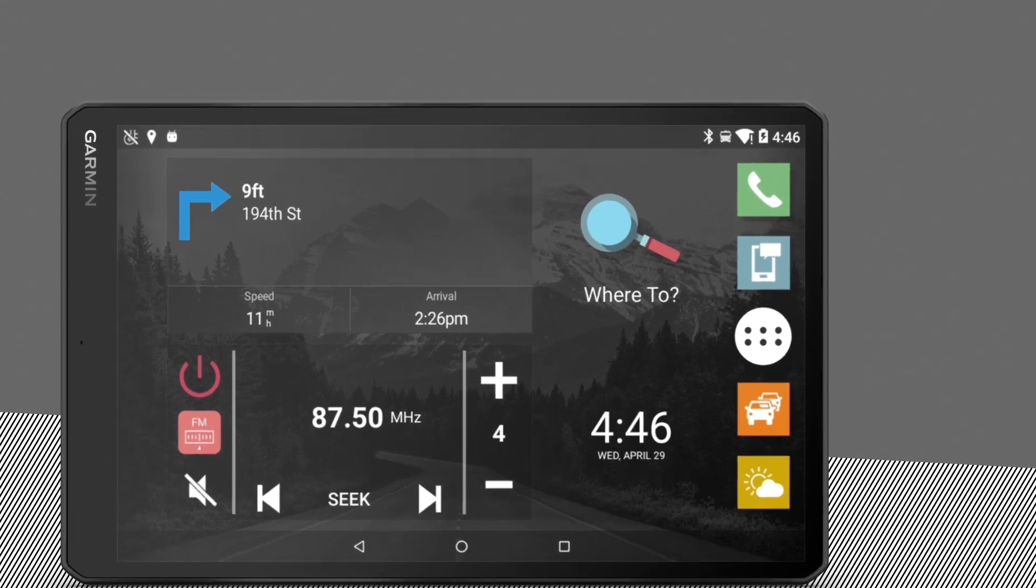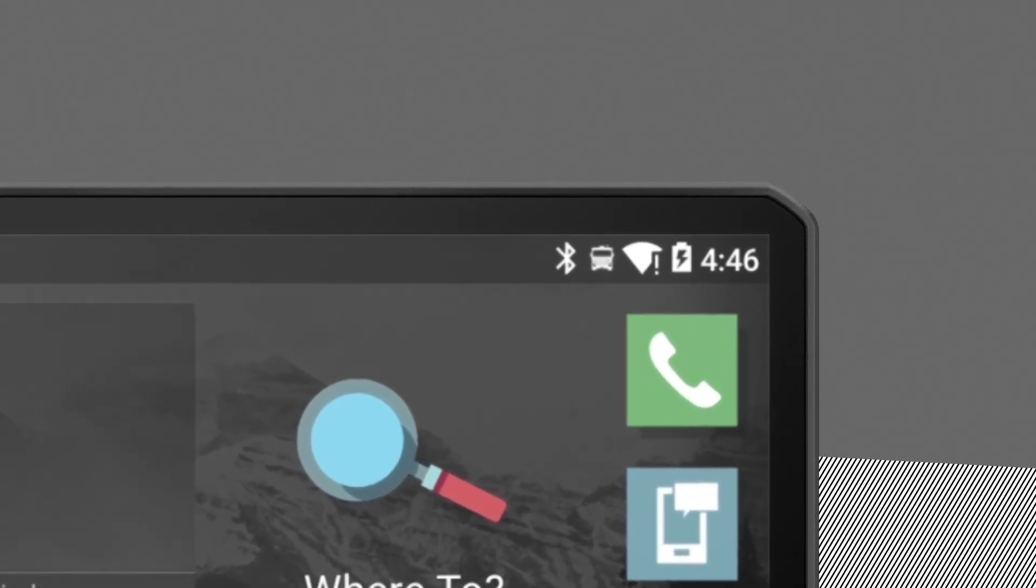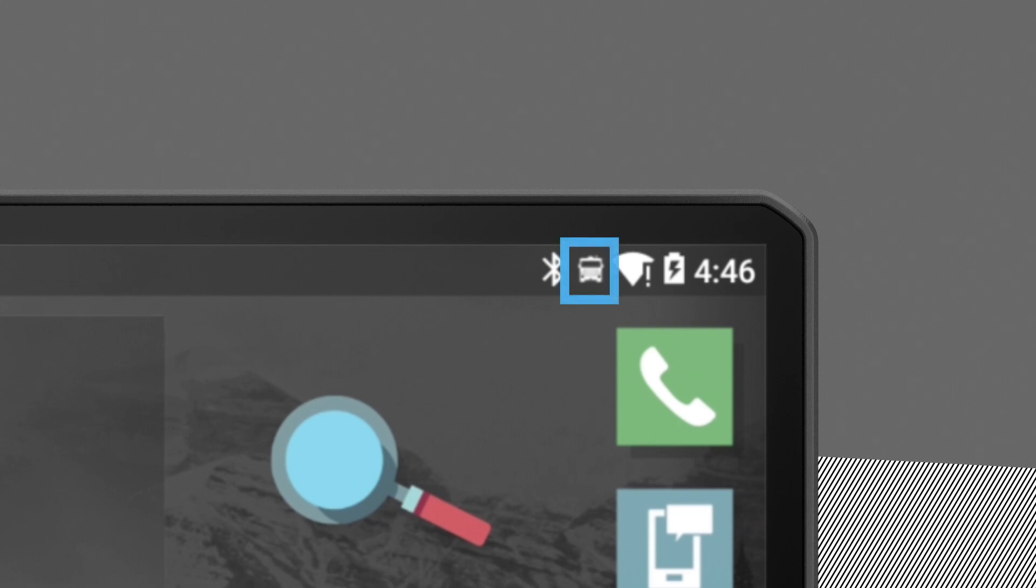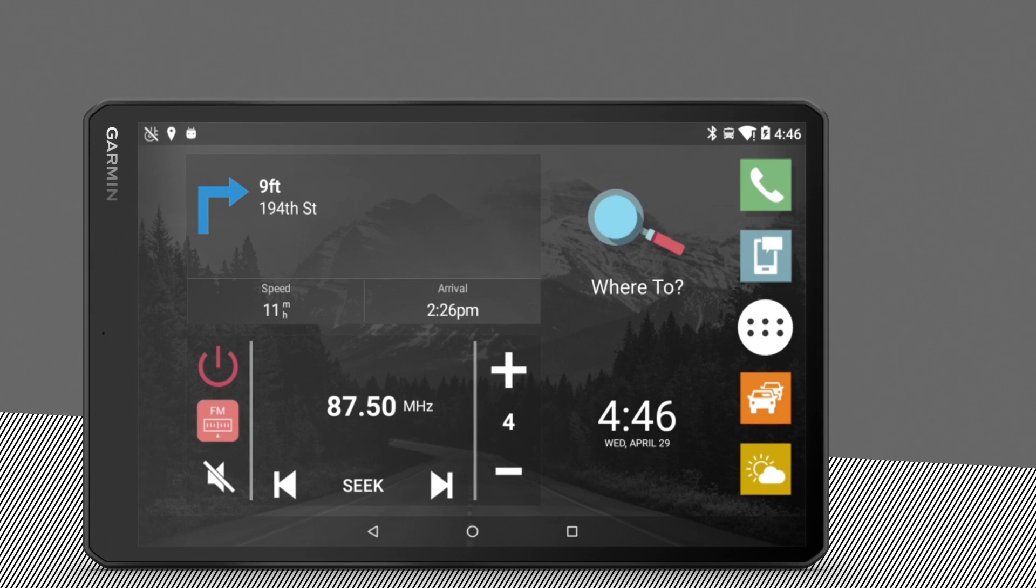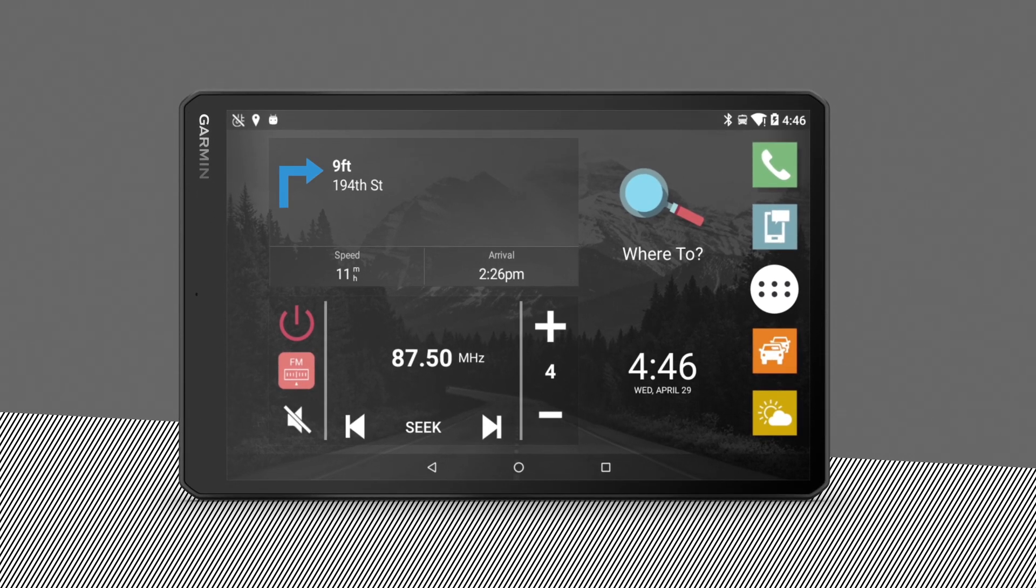The activated vehicle profile is indicated by an icon in the status bar. For use in multiple vehicles, the device lets you manually switch to another vehicle profile at any time.